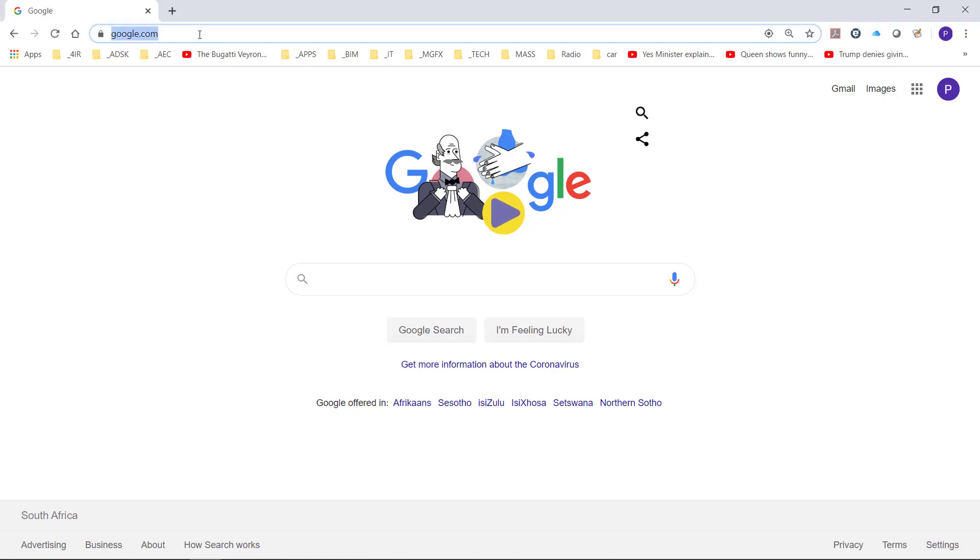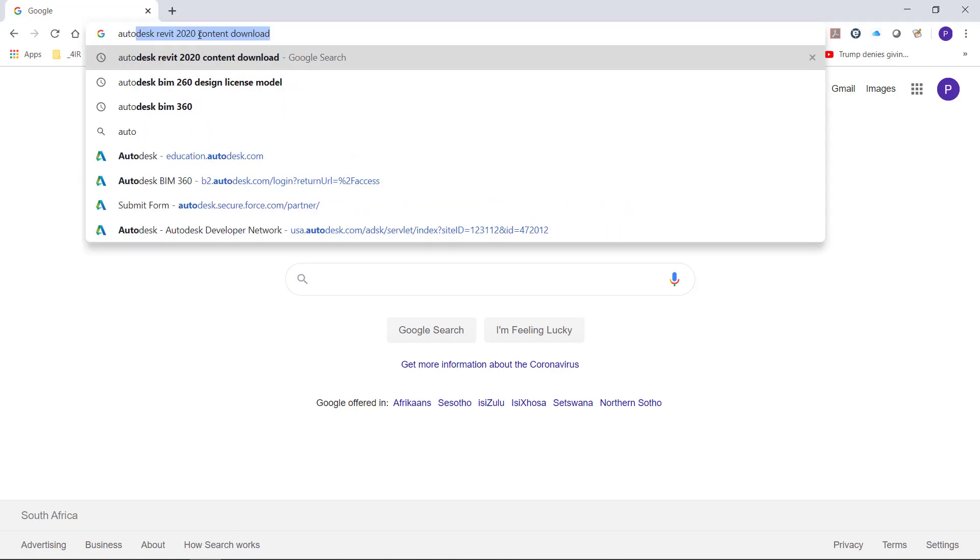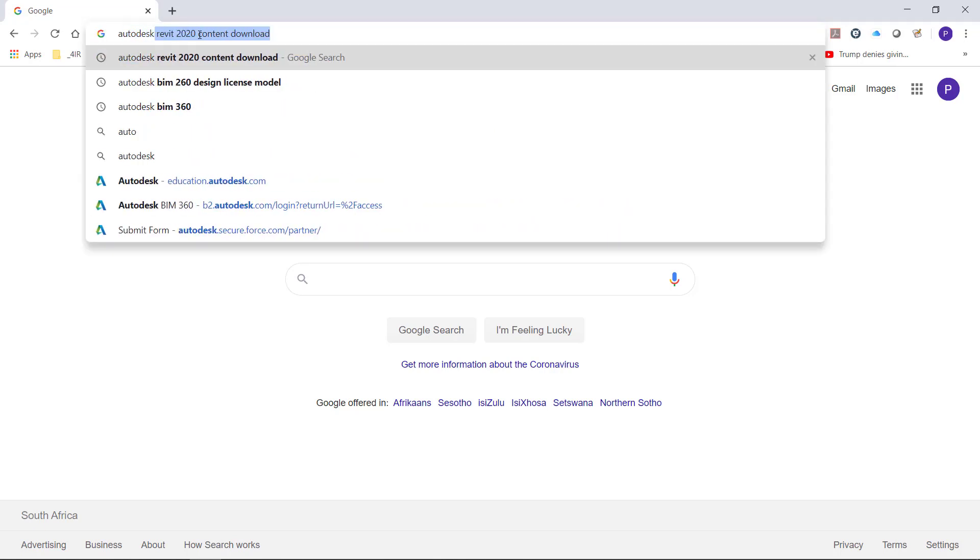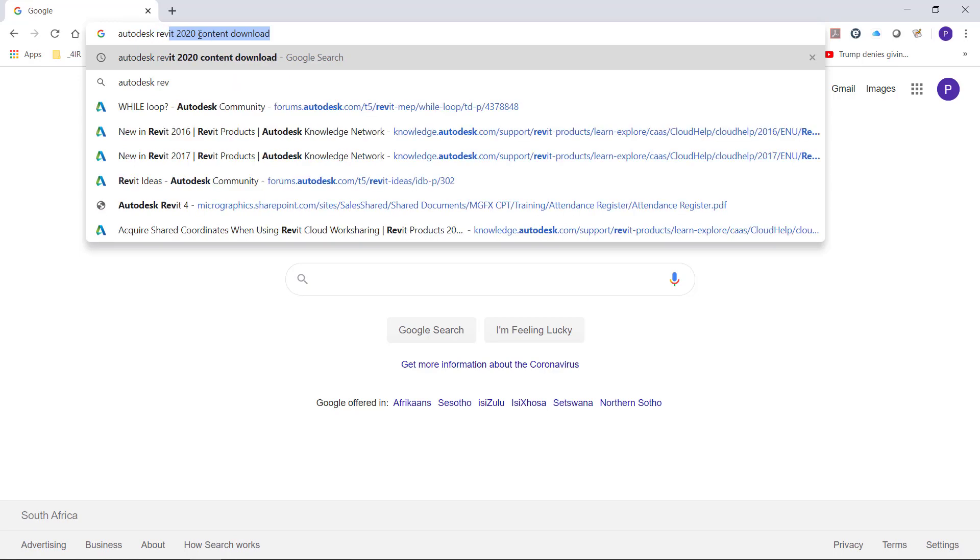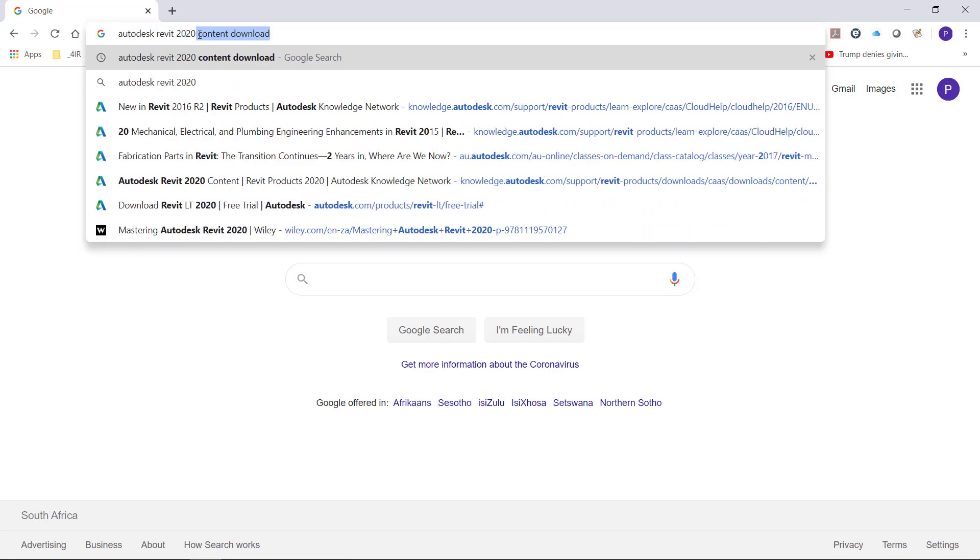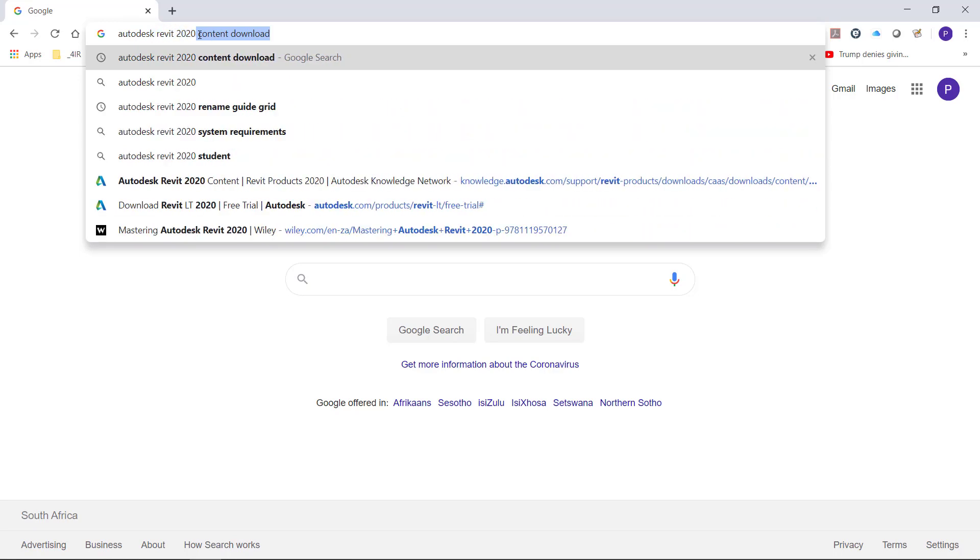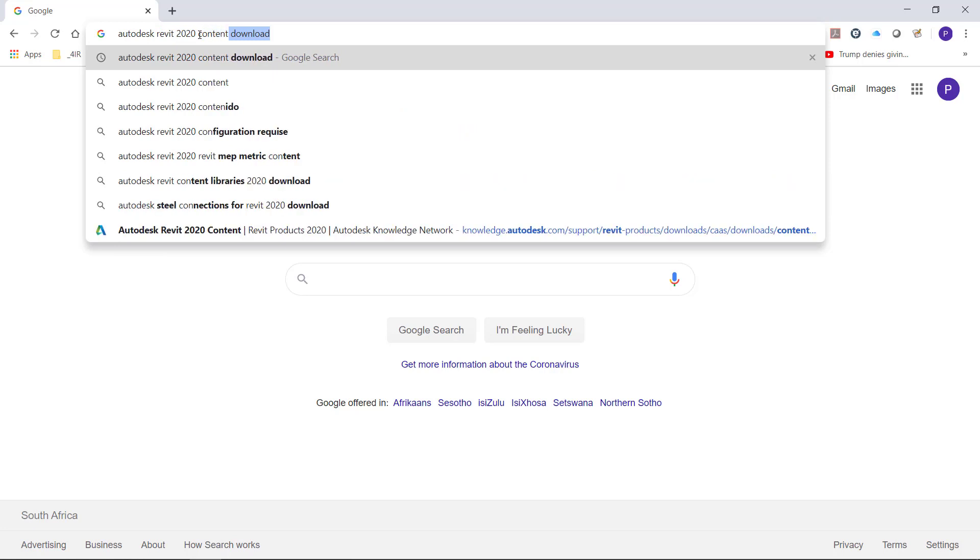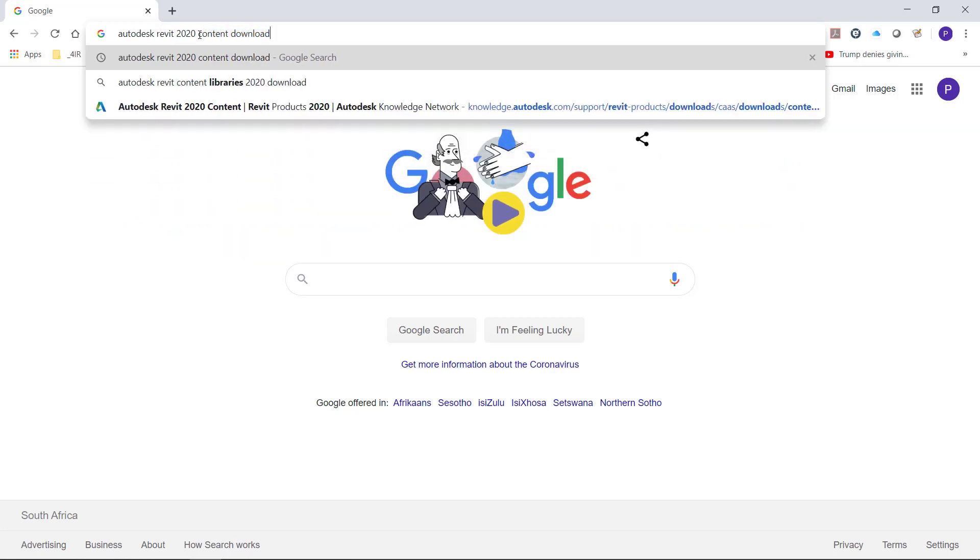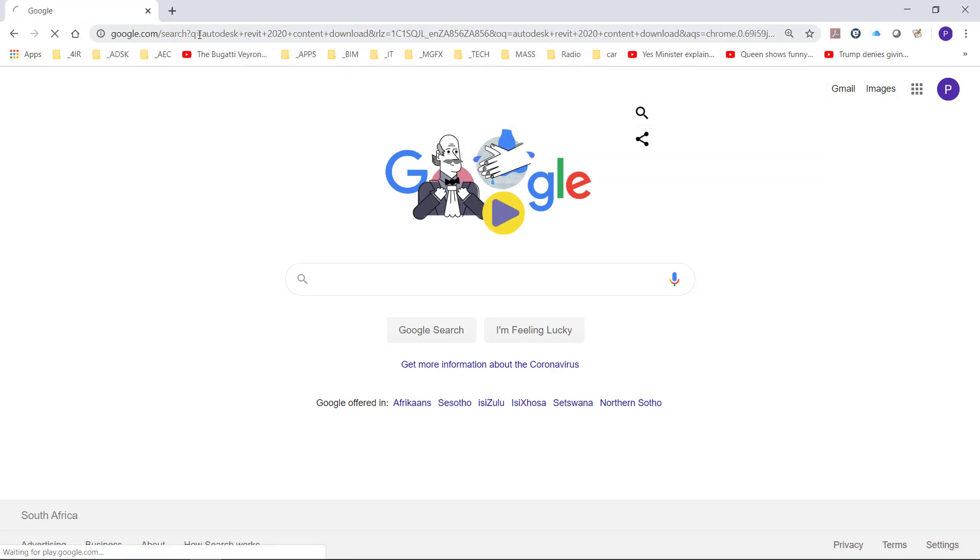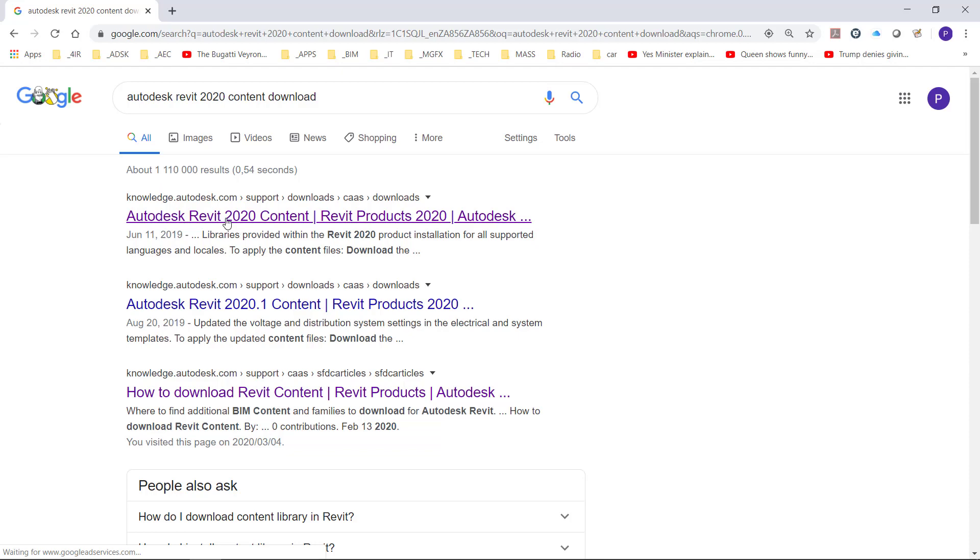So to find this it's really quite easy. I always start off my searches with the keyword Autodesk and then Revit 2020 and then content download. Starting your search with Autodesk gives you a bigger chance of finding the Autodesk content, and there we can see Autodesk Revit 2020 content.